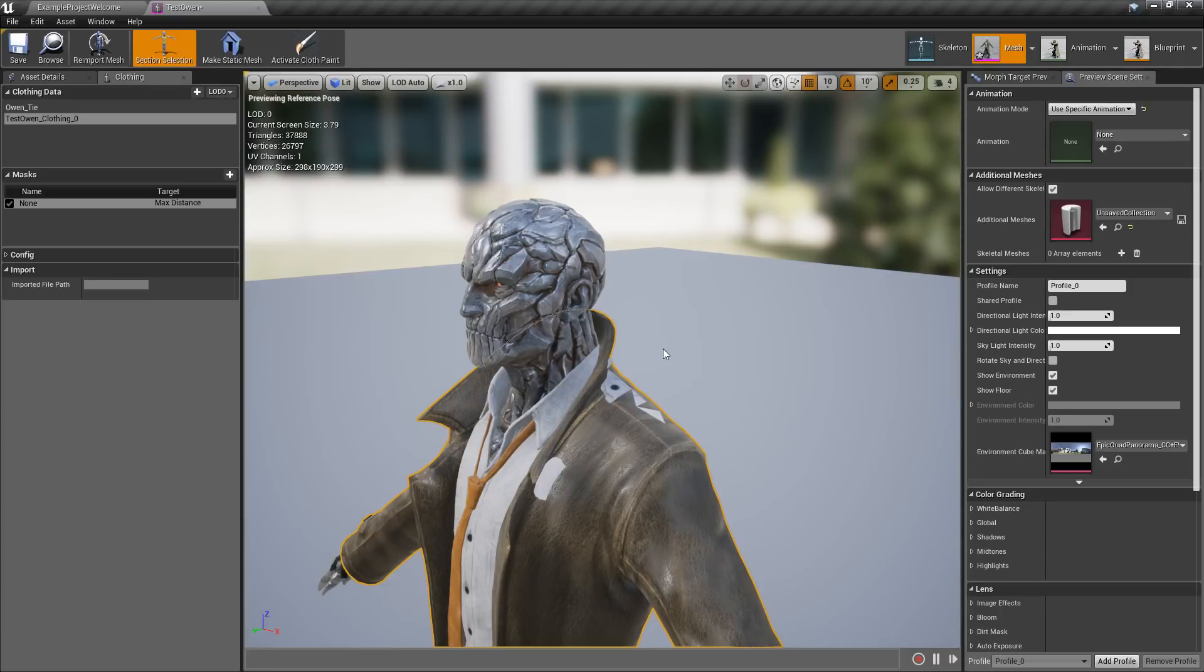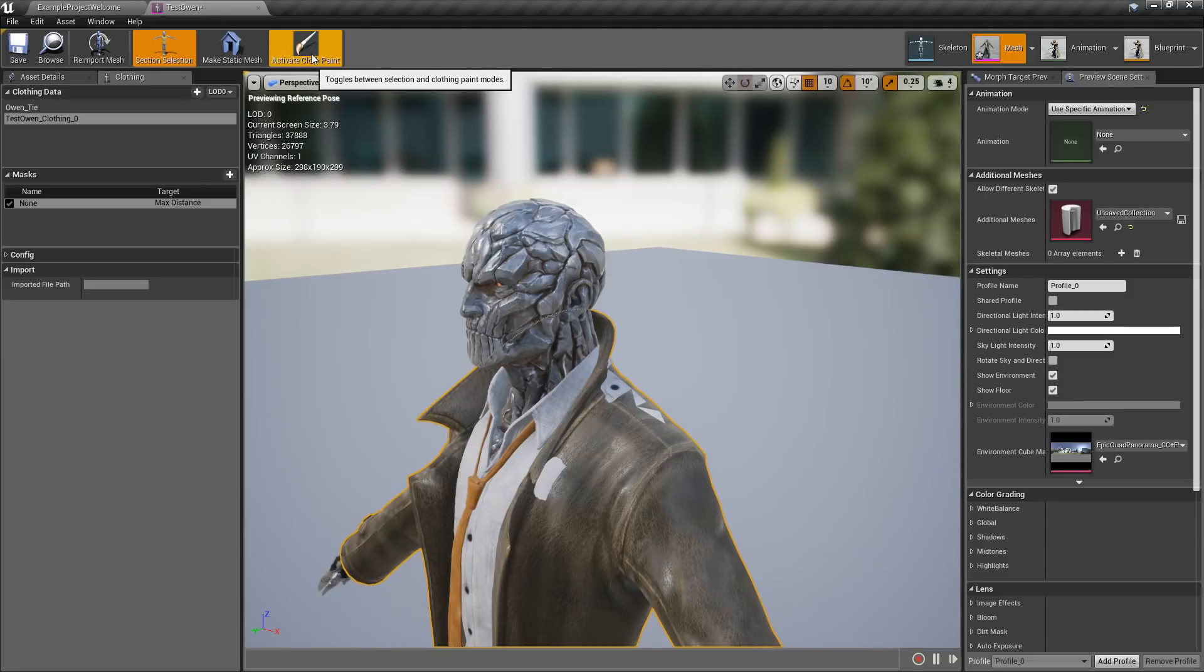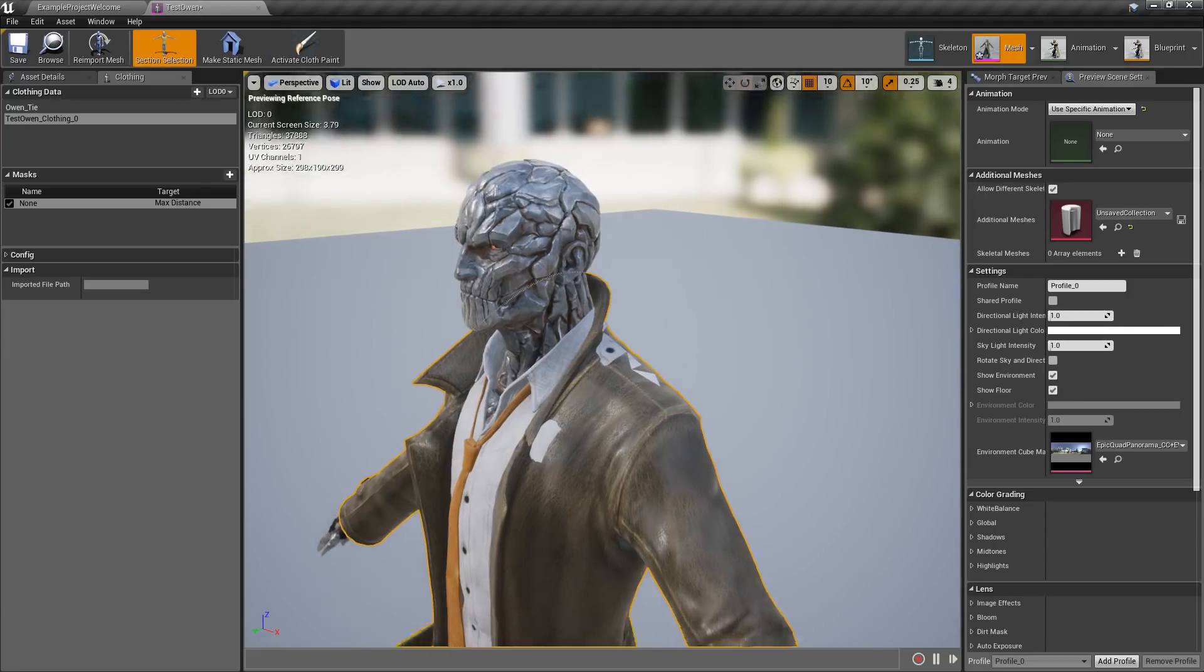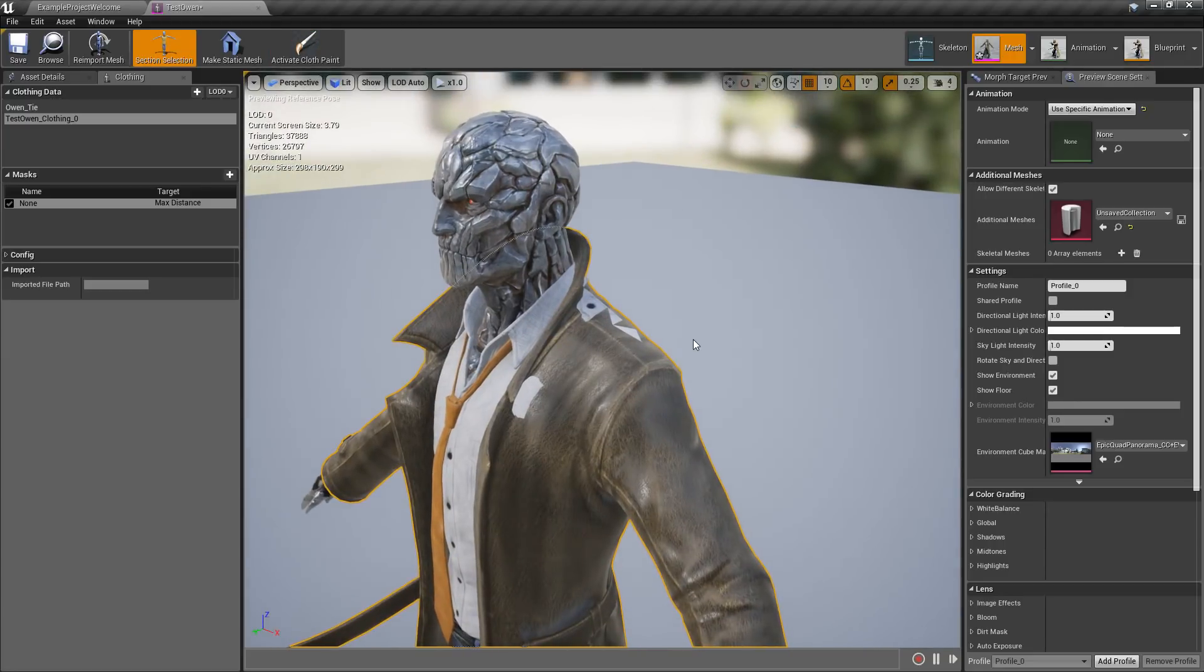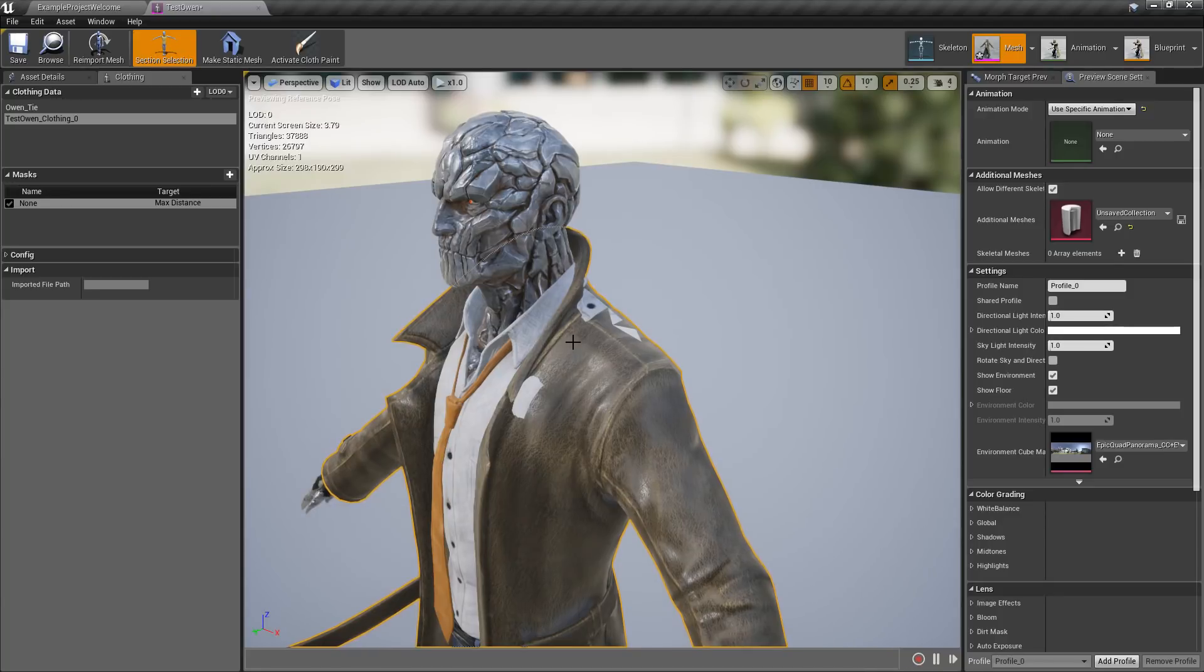Unreal Engine 4.18 gives us the ability to author and edit cloth right inside of the engine. For example, I have a little cloth set up here but it's not fitting my model properly.